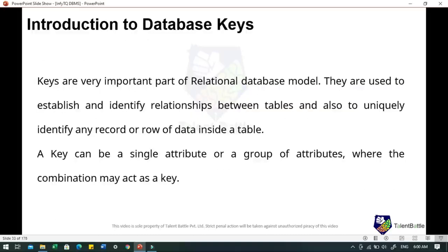Moving towards database keys — a very important concept. Keys are a very important part of the relational database model. They are used to establish and identify relationships between tables and to uniquely identify any record or row of data inside a table. A key can be a single attribute or a group of attributes where the combination acts as a key. In real world applications, the number of tables required is very large and different tables are related to each other. Keys help avoid duplicate data problems by uniquely identifying each row in the table.